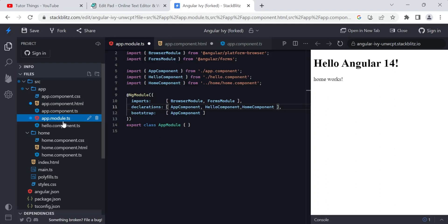I think everyone is clear about components — what they are, what files they have, and how they are used for binding. Whatever components you have must be declared in the module.ts file. If you have any doubts, feel free to comment — we will definitely reply. Like the video, share it with friends, and check out the other playlists. That's all for today, thanks for watching, bye bye.